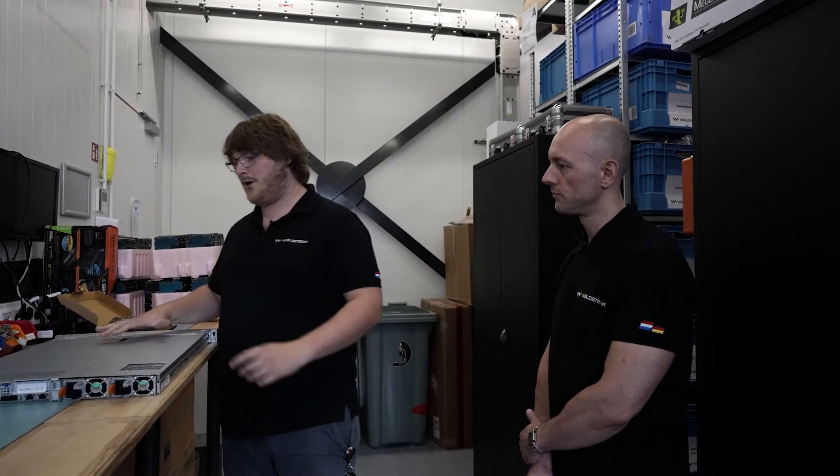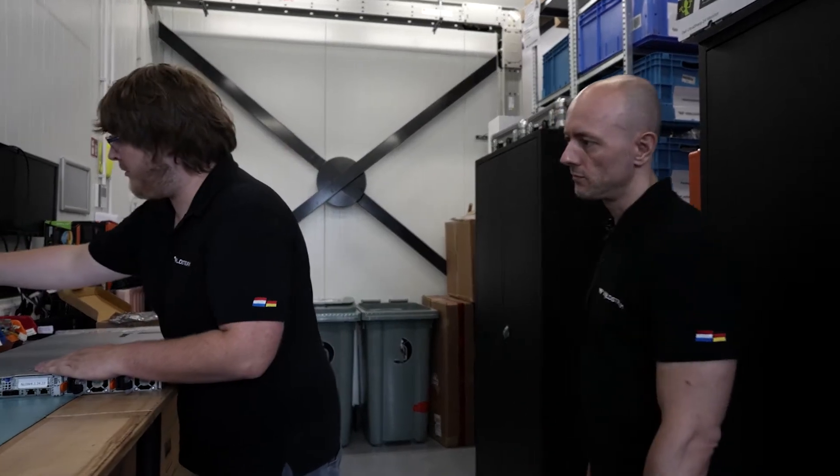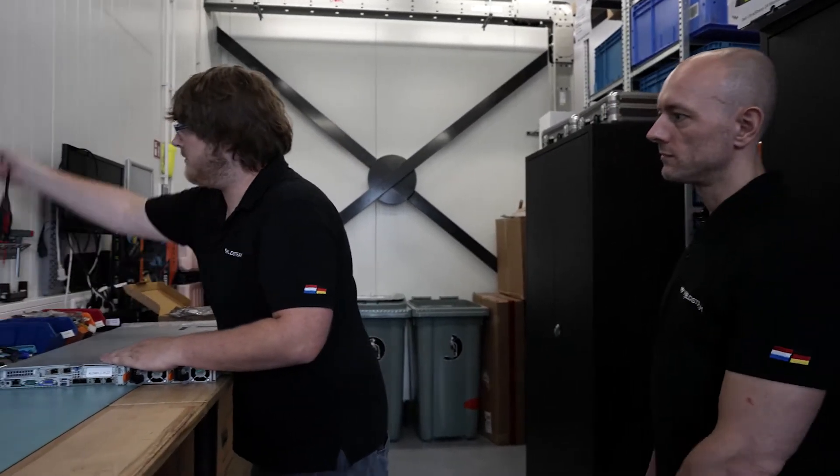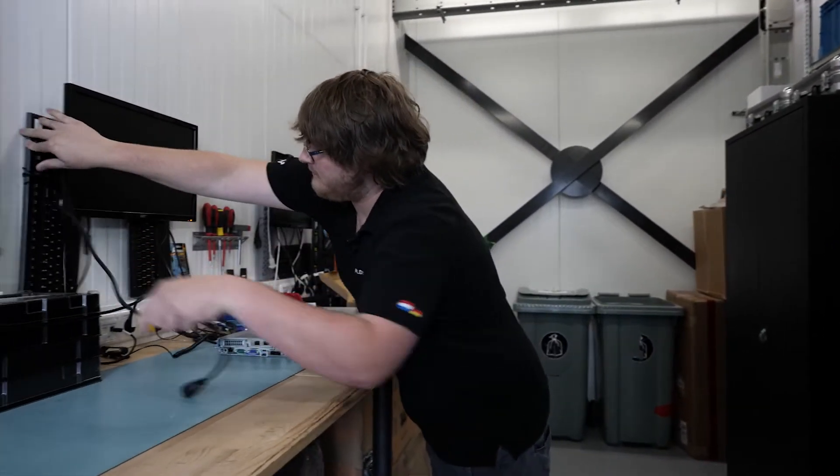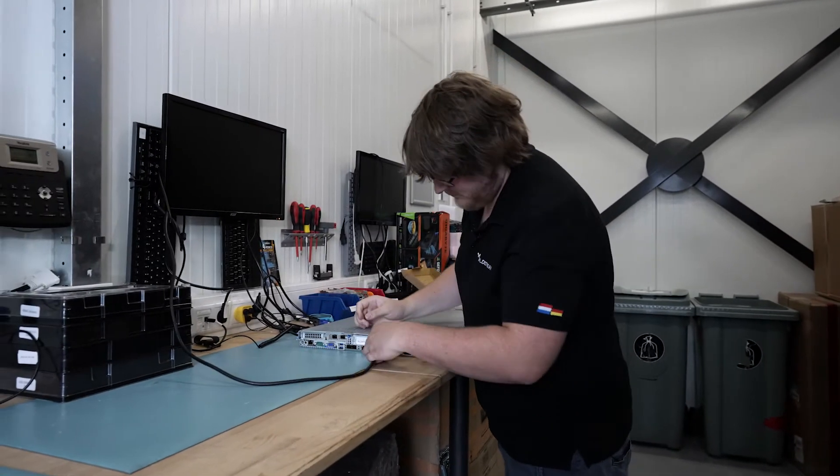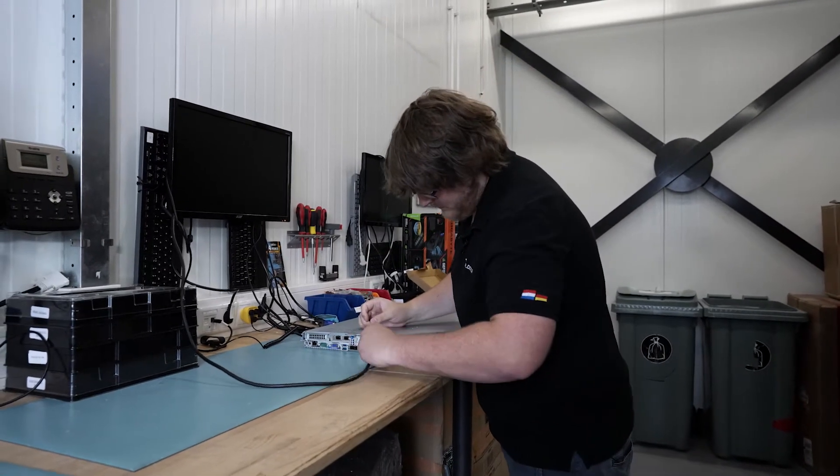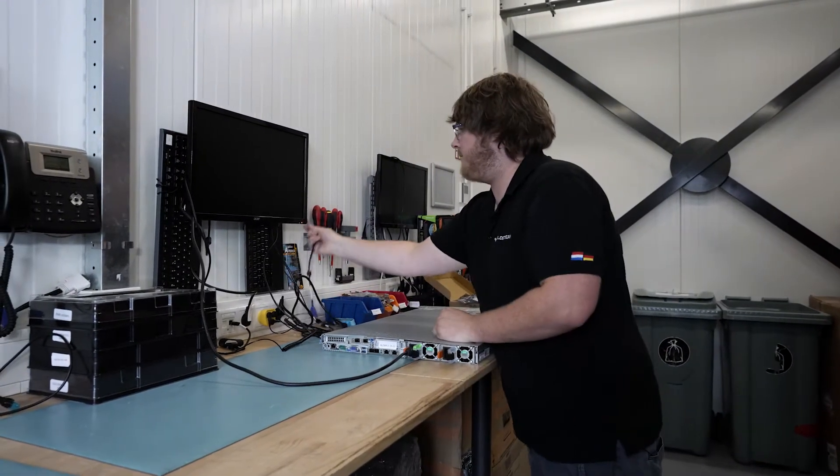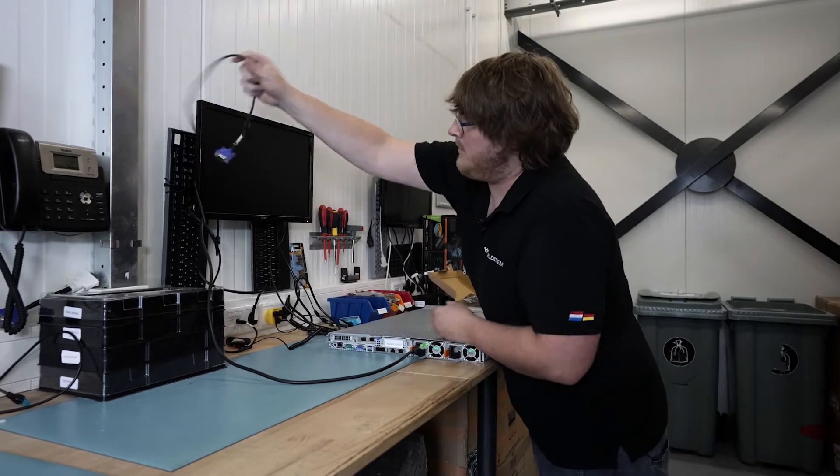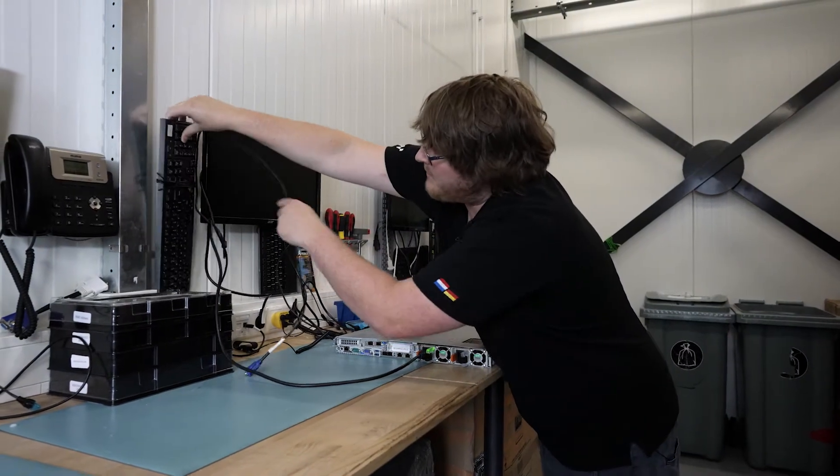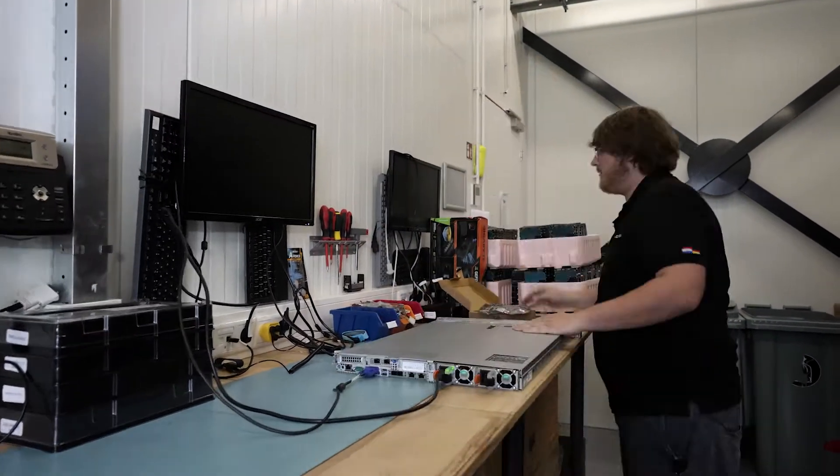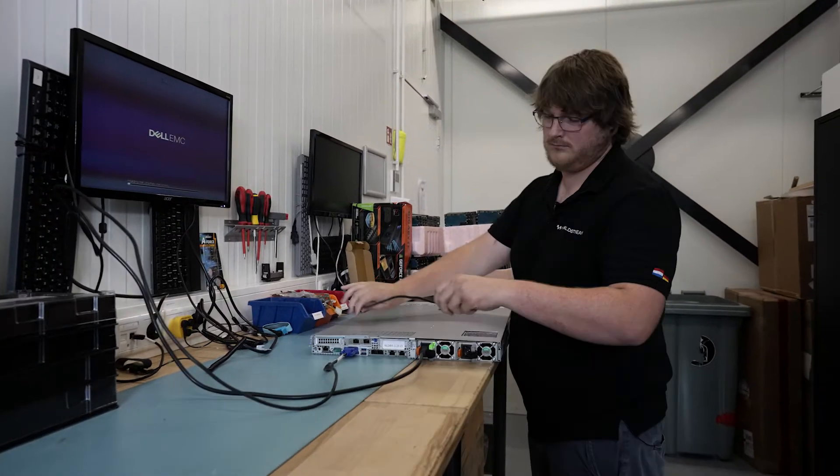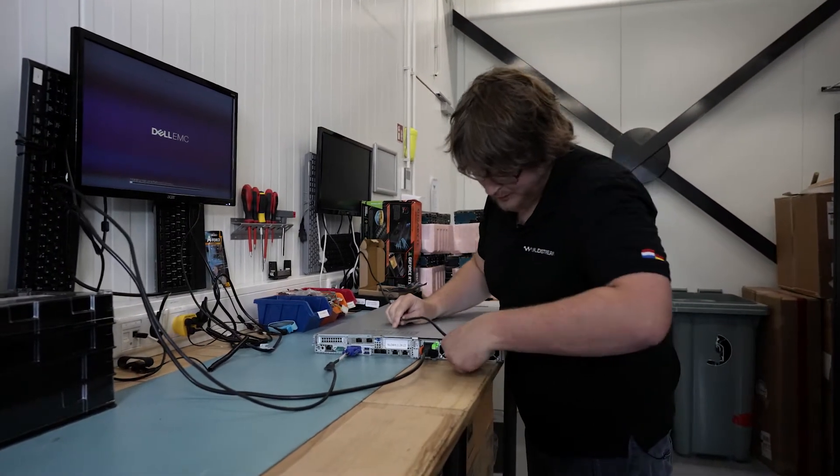So when one side fails, the other one will pick it up. And we're going to start it up with some power, of course. And we're also going to check if the power supplies are redundant by adding a second power cable.